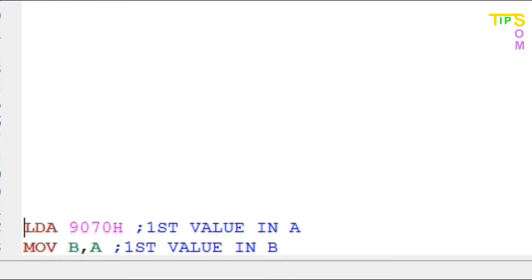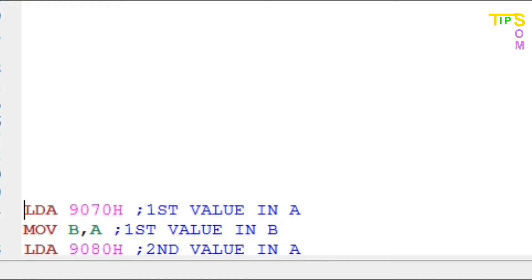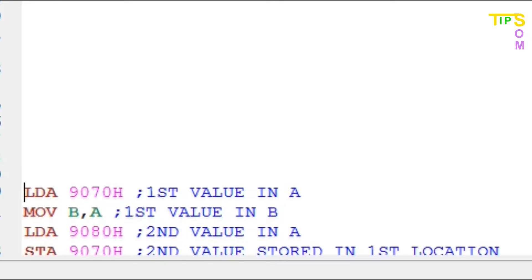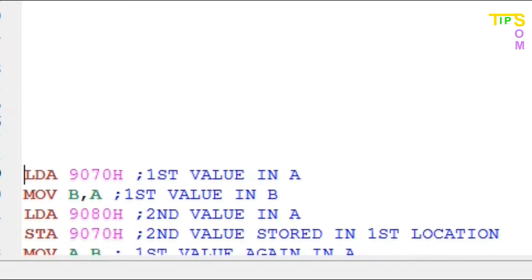Next, again I am performing LDA 9080. That means now the second value is in the accumulator and the first value is in B.